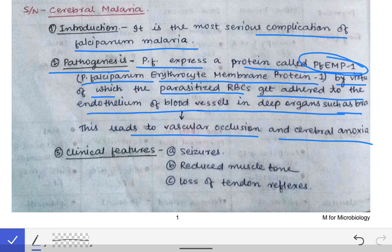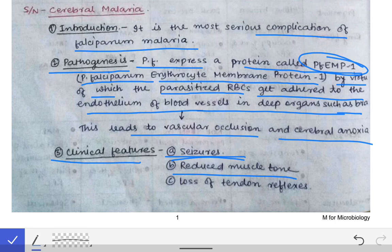The parasitized RBCs adhering to the capillaries of deeper organs like the brain cause occlusion of the blood vessel; oxygenated blood is not reaching the brain, causing cerebral anoxia and thereby death of the patient. The clinical features include seizure and reduced muscle tone due to decreased activity of the cerebral cortex. There will also be loss of tendon reflexes such as the knee jerk reflex.